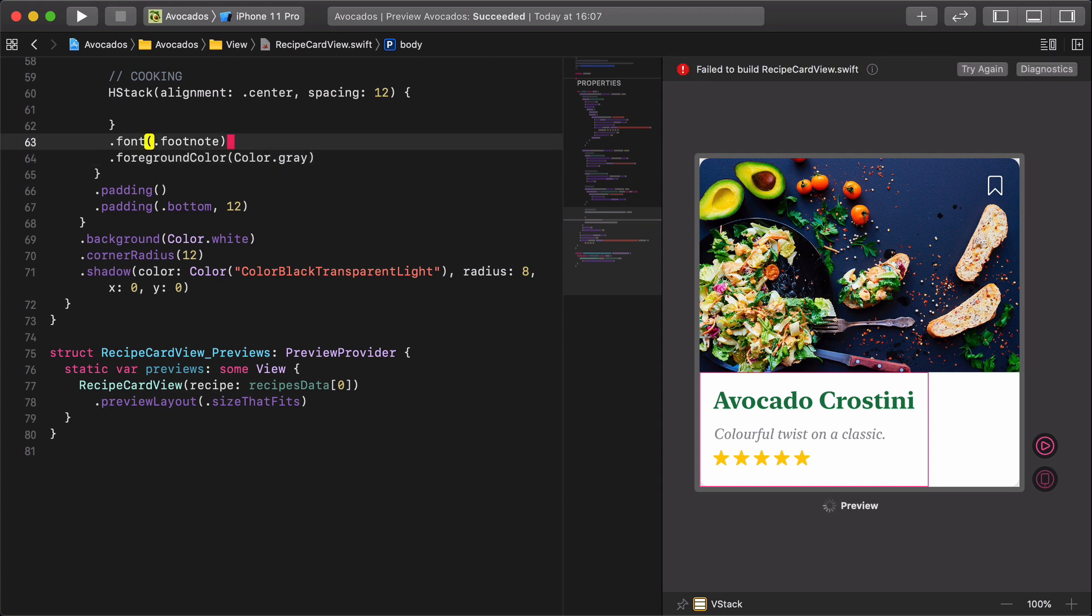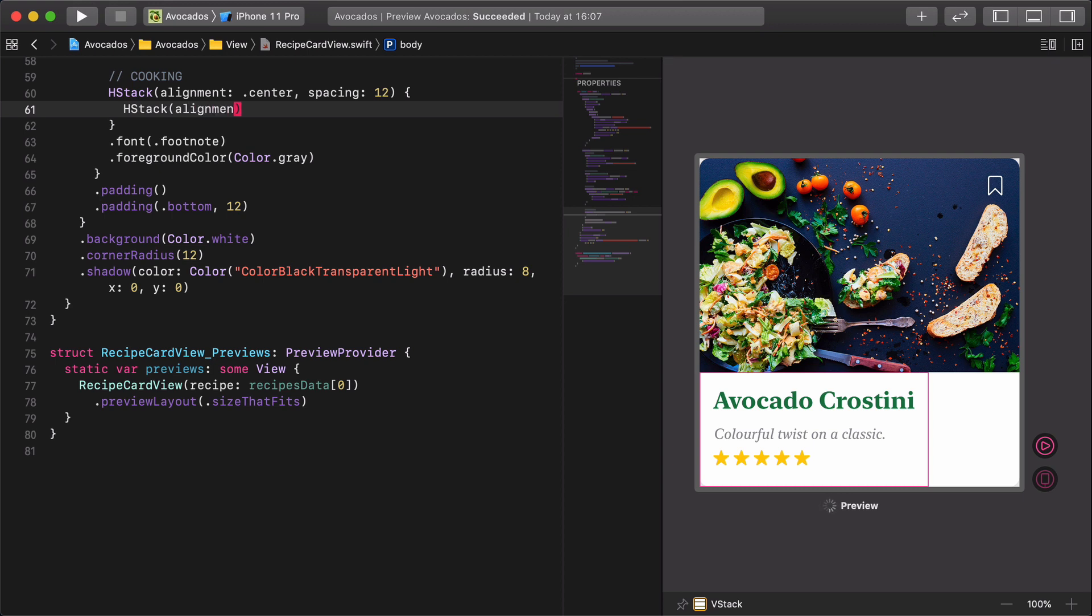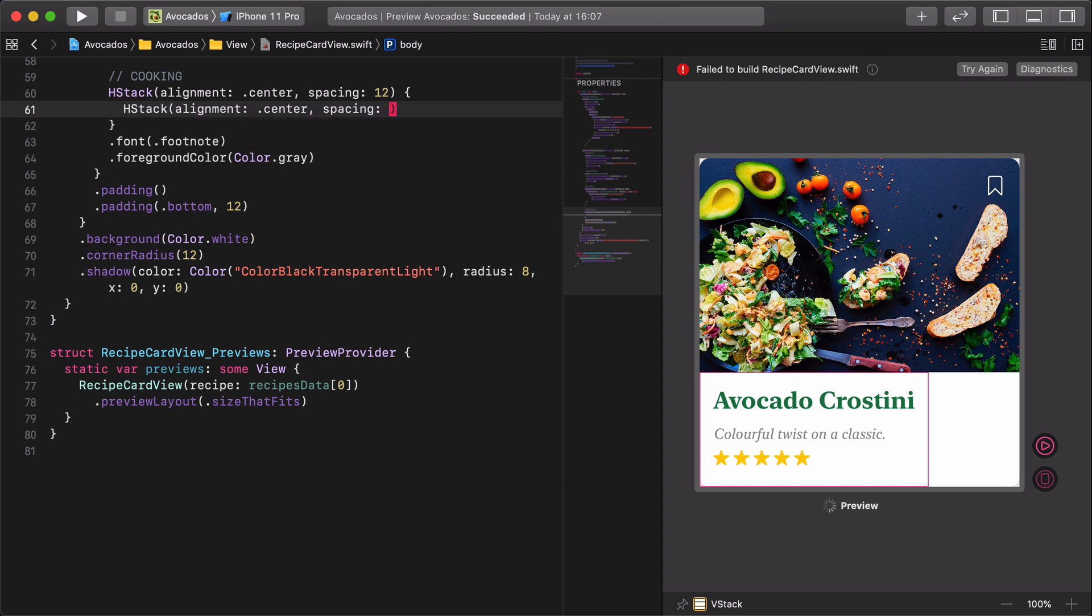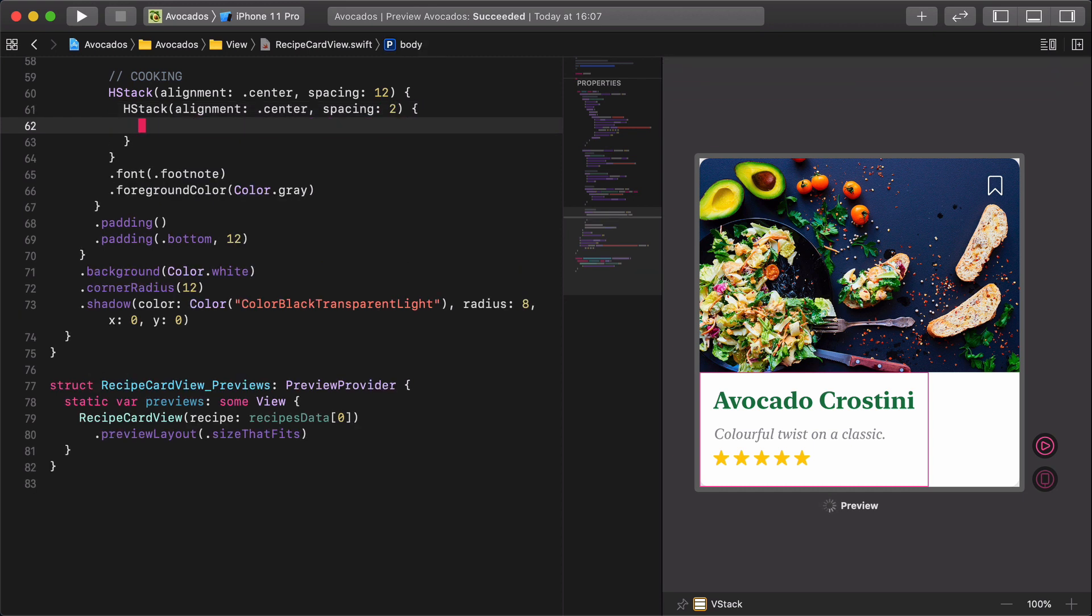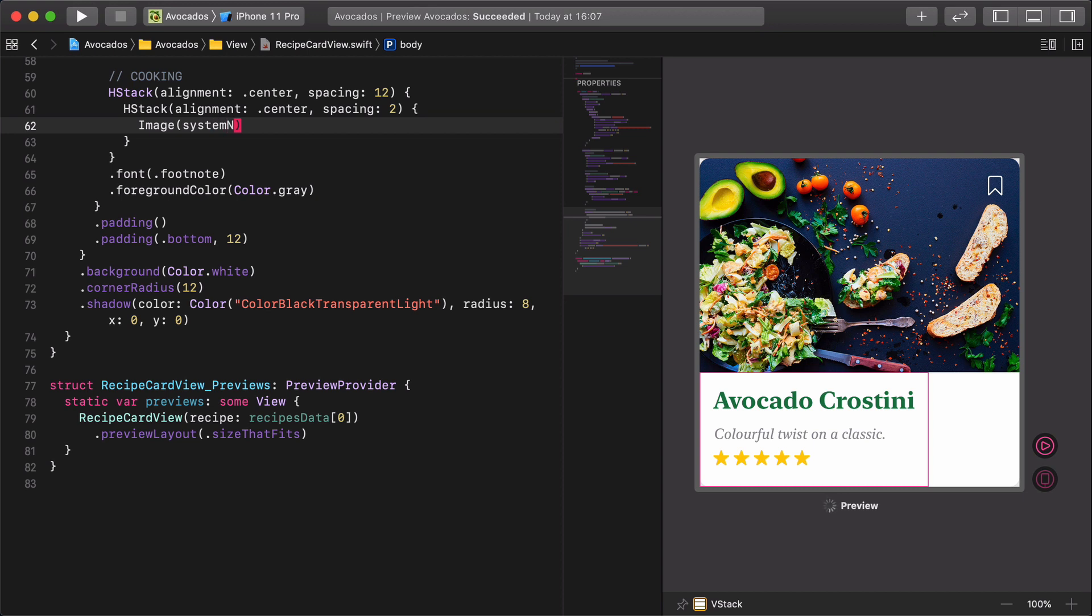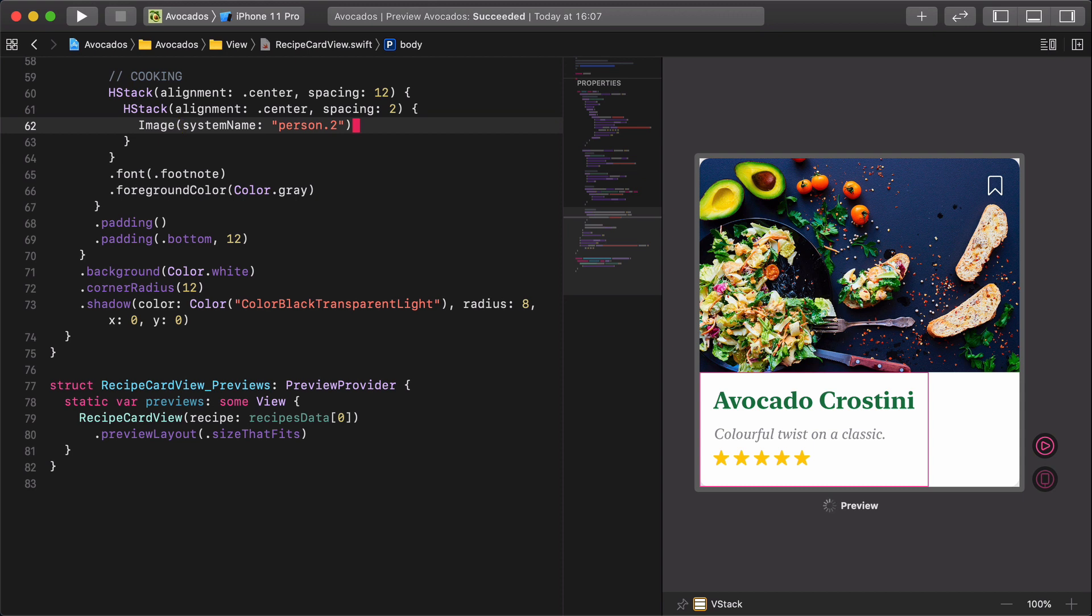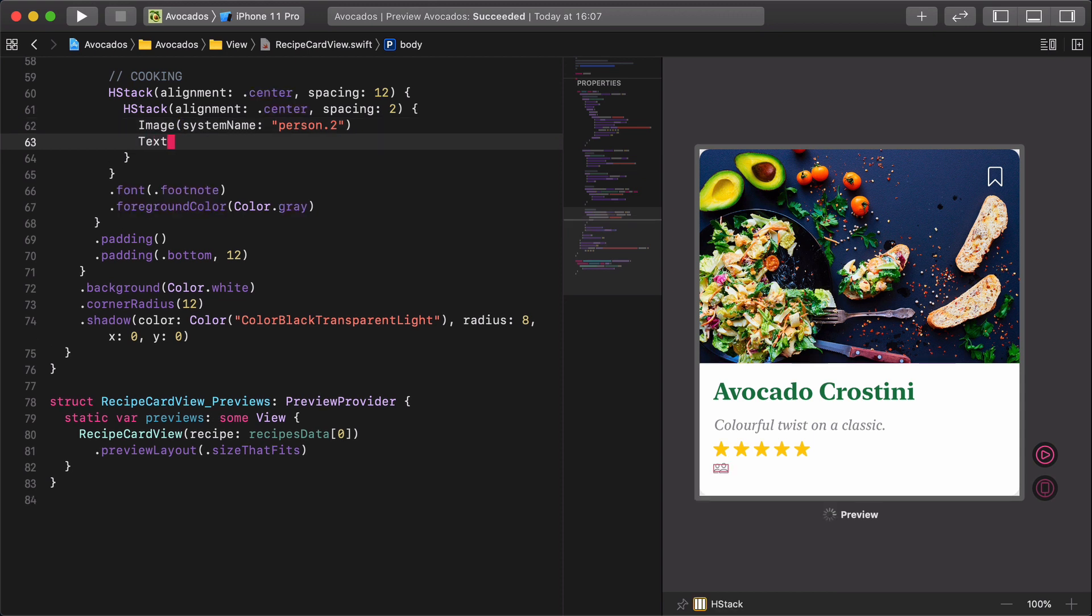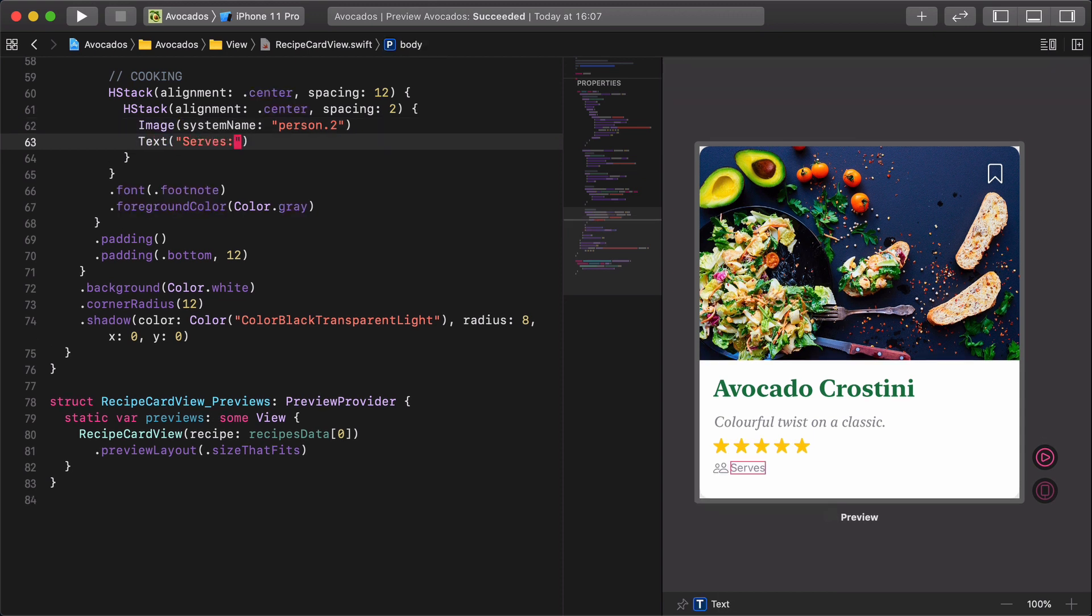After this we are going to design the first part of the section. HStack alignment center spacing 2, image system name person.2, text serves recipe.serves.